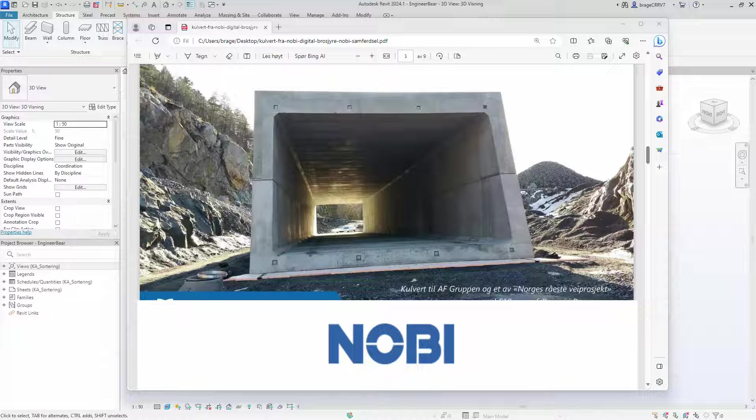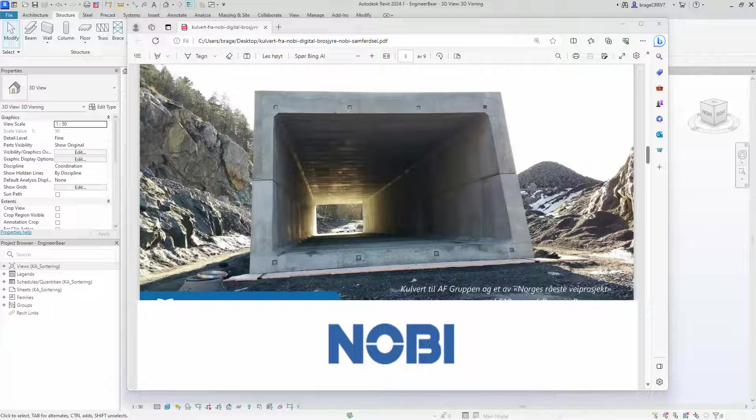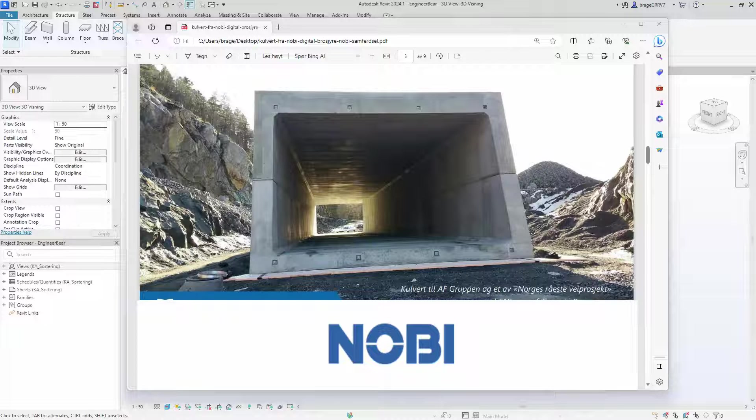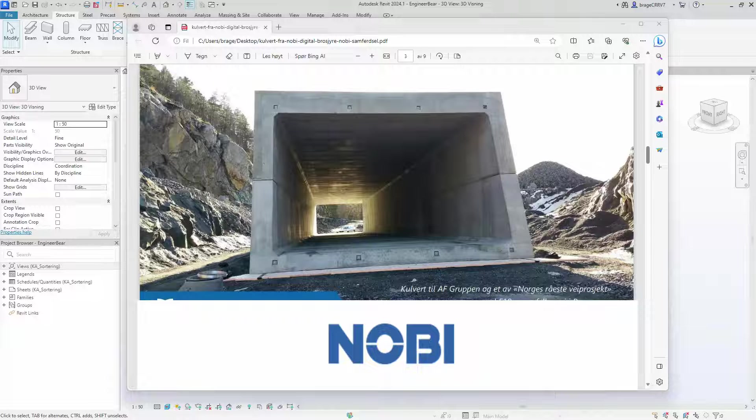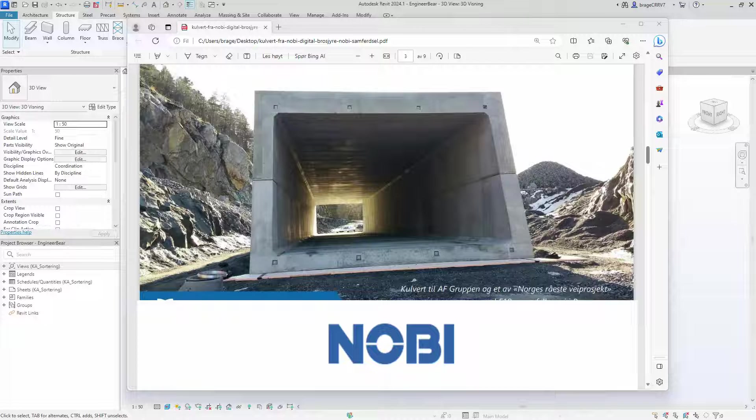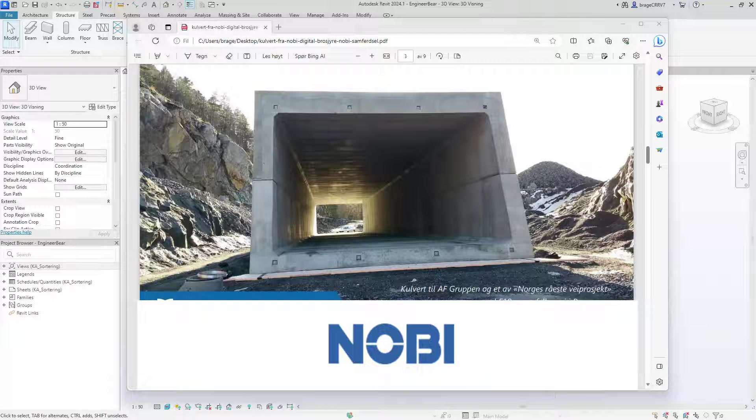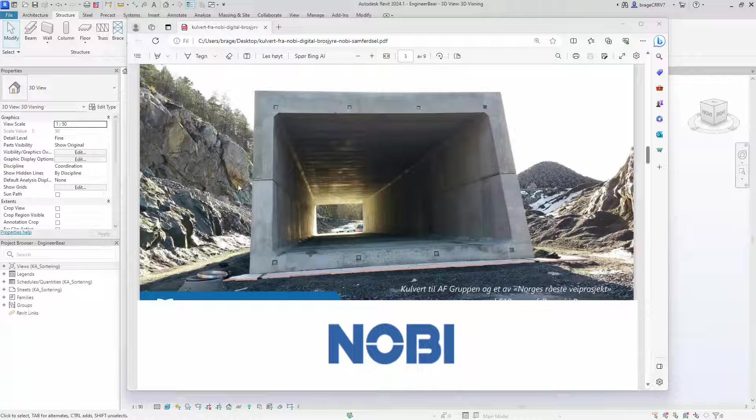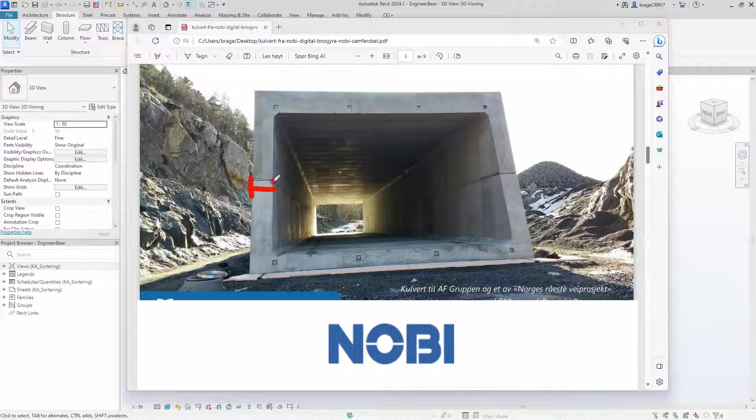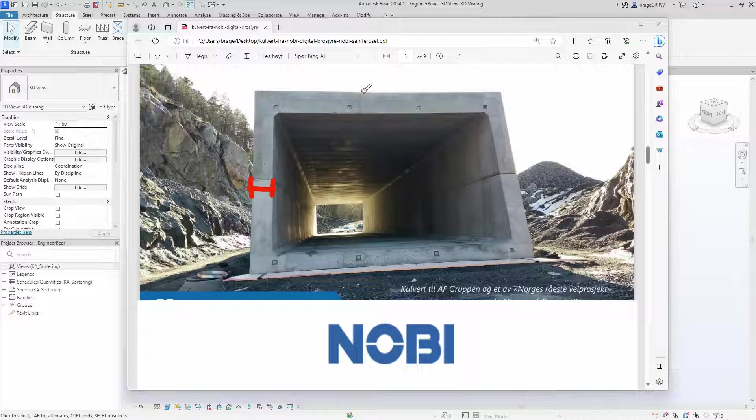For instance, in Revit you can create a parametric window family. This window can be controlled by a set of parameters that can be modified. Let's say one of the parameters is the window height. When you adjust the window height parameter, the window height inside the project will automatically adjust accordingly, assuming the family has been set up correctly.